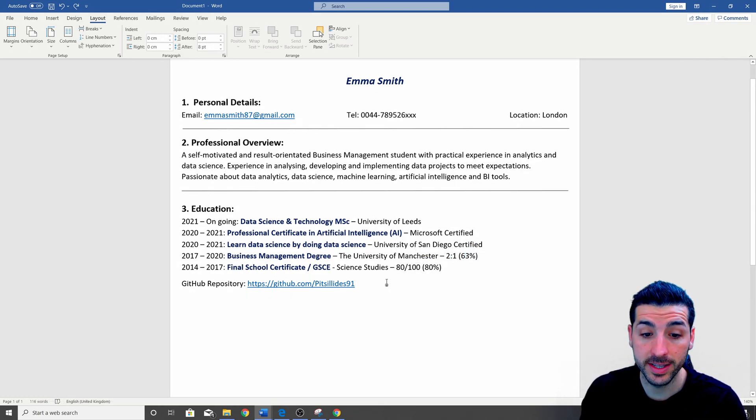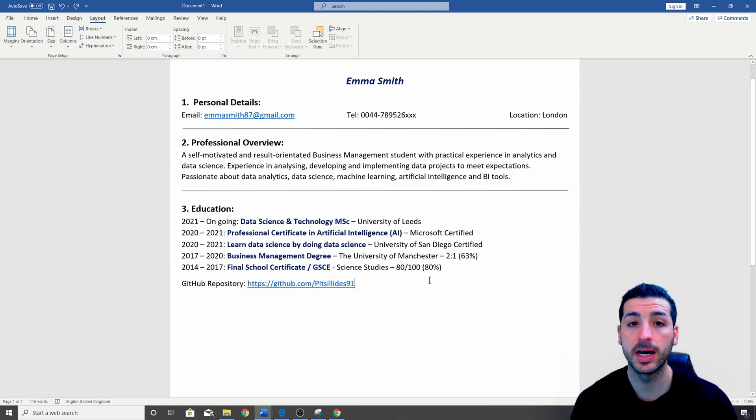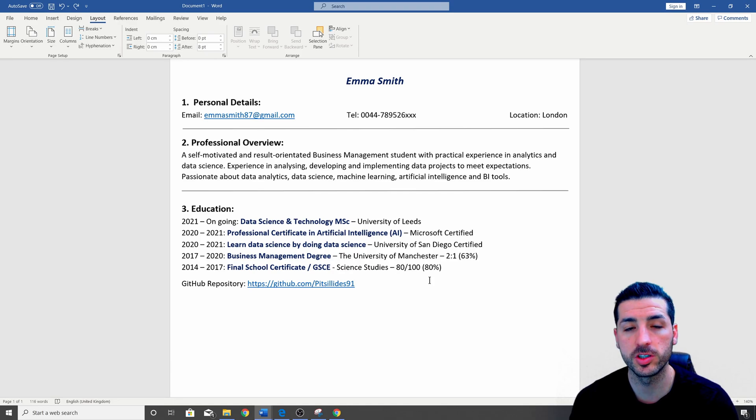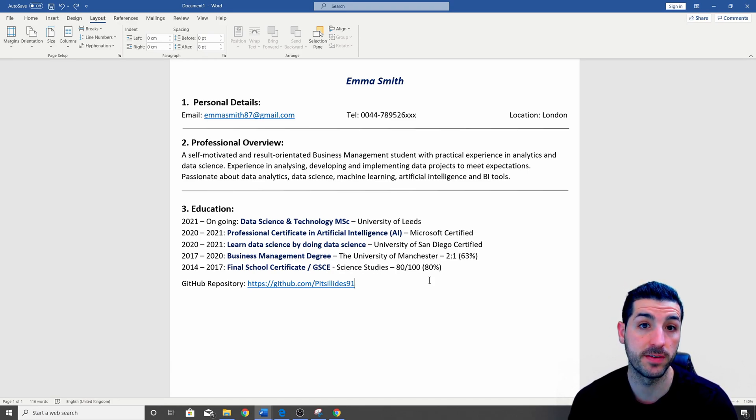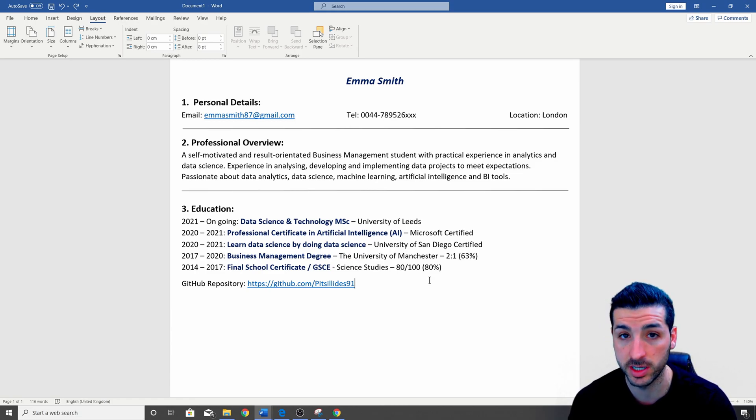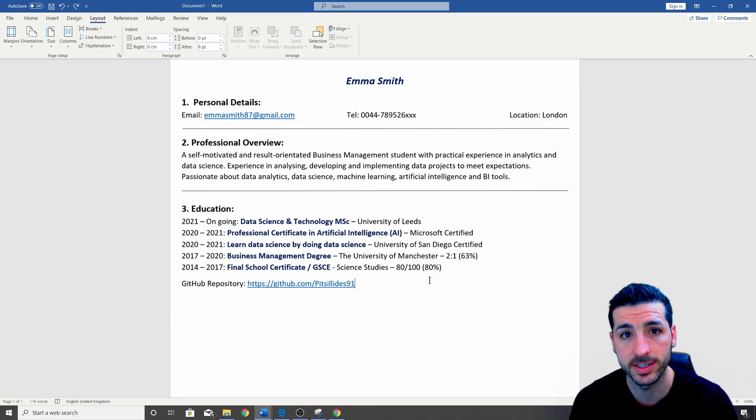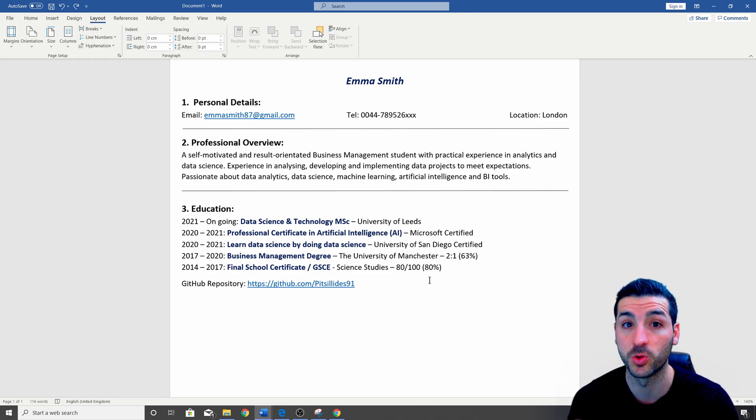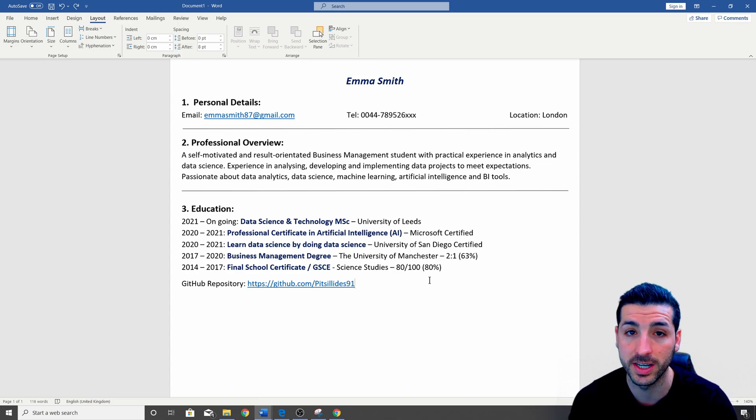The next thing you should add is a link to your GitHub repository and GitHub repositories are crucial nowadays in data science, just because it's a way for the interviewer to go and check if you actually have experience in data science, machine learning, visualizations, coding, et cetera, et cetera. So make sure you have a link to your GitHub repository. And if you don't have one, make sure you create one and you document all your data science projects.